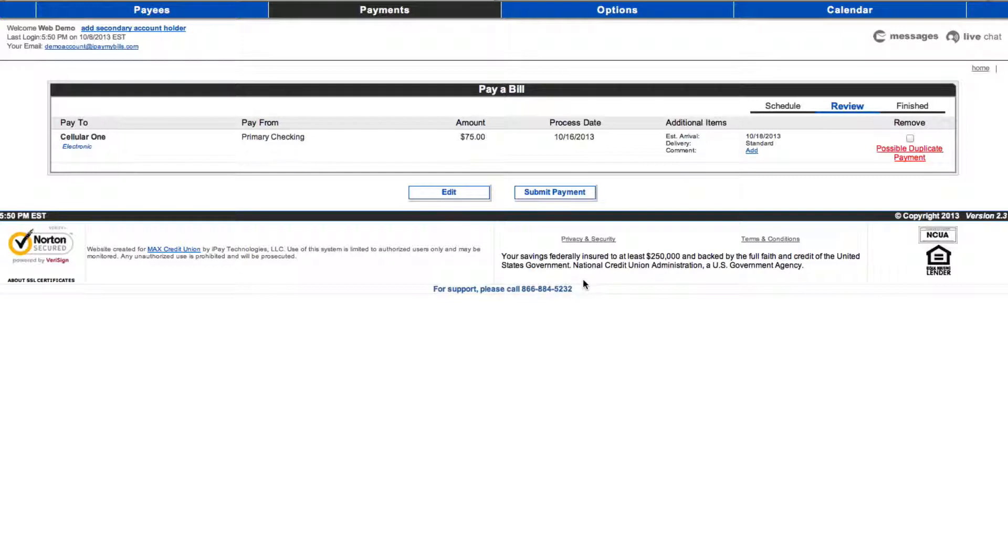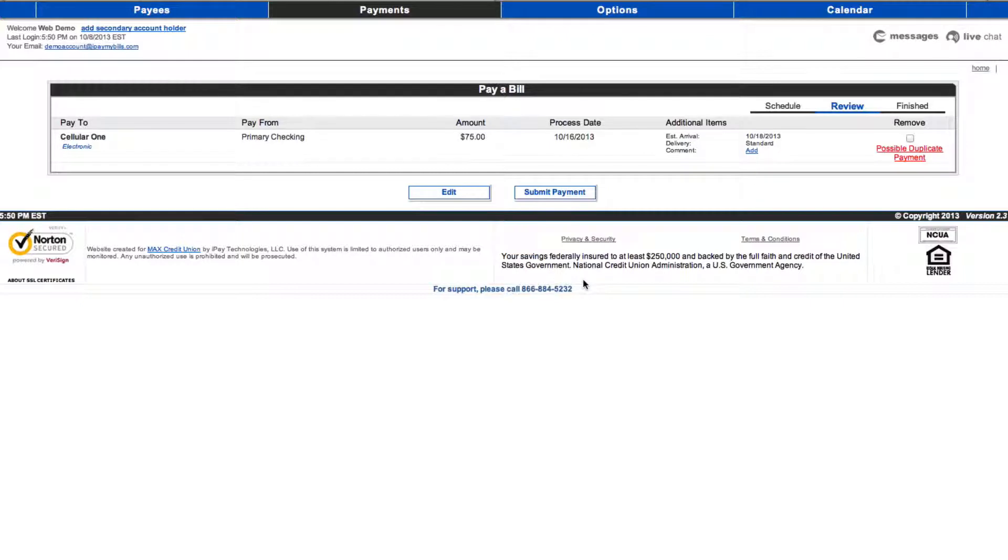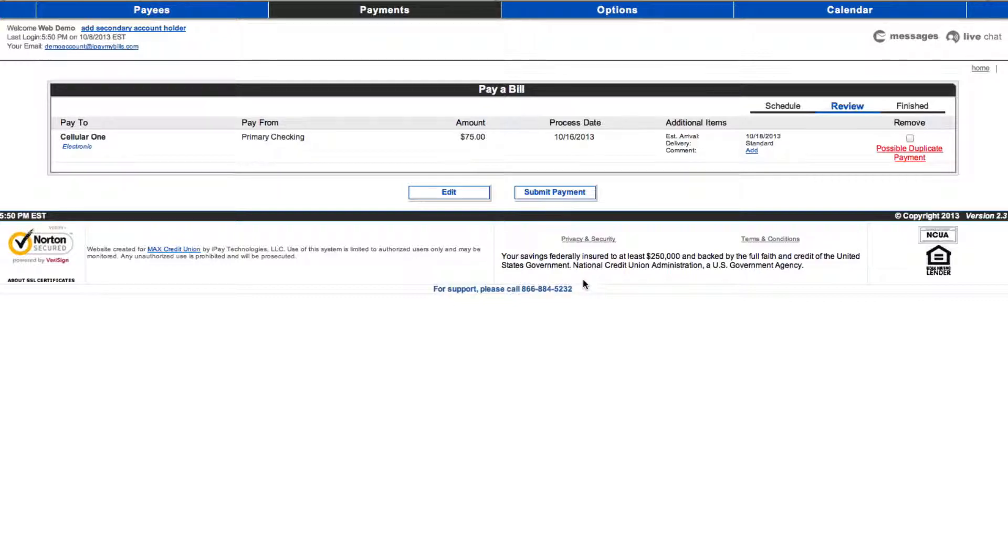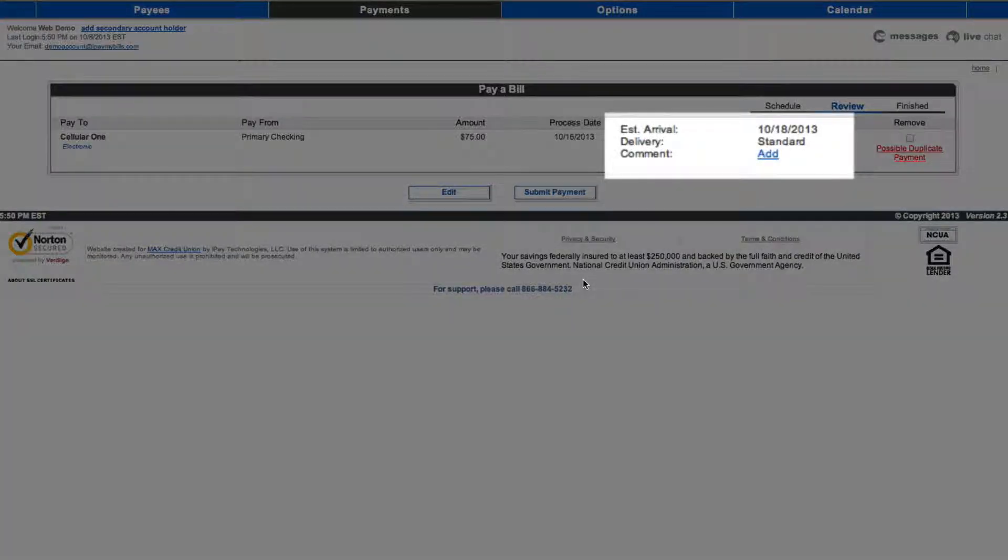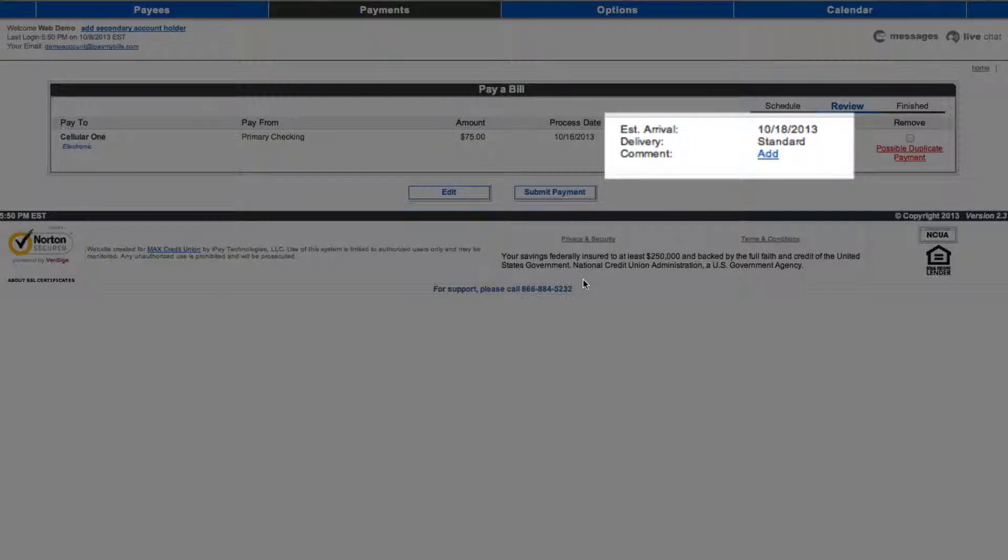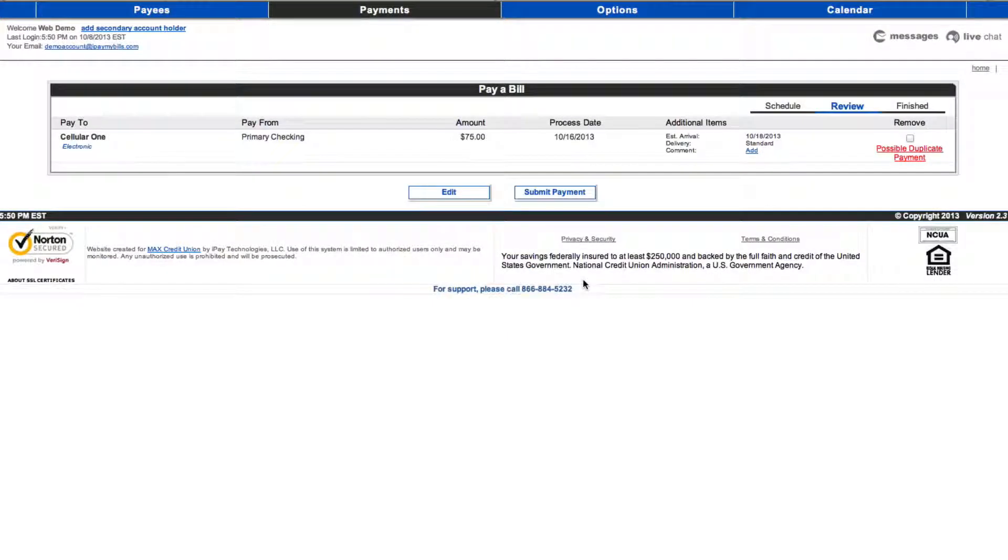Please note, the process date is not the date the payment is made, but the date the bill pay request is processed by our system. Please select a date prior to your payment due date to ensure timely arrival of the payment. Use the estimated arrival date listed under the field to determine the best date to schedule your payment based on the bill's due date.